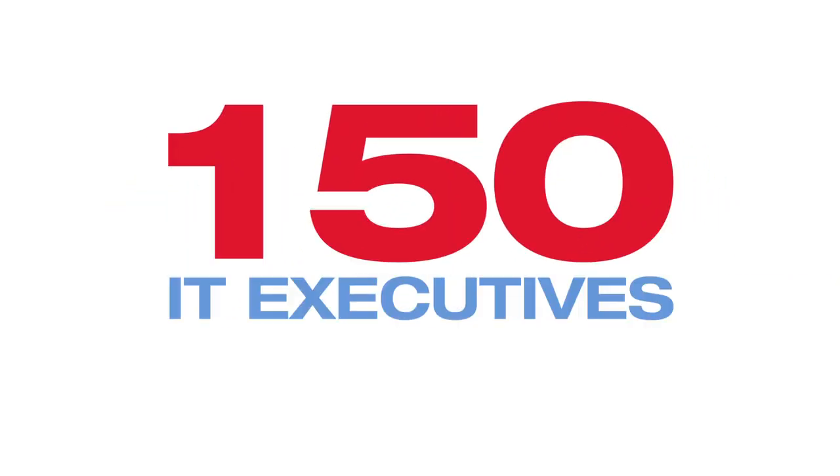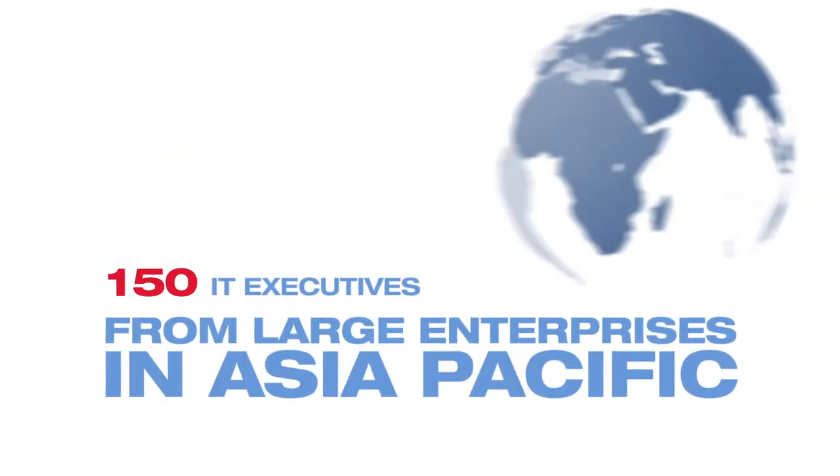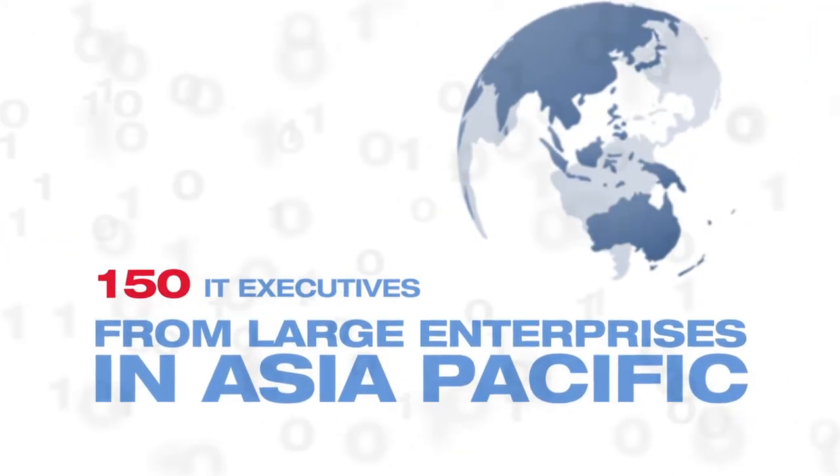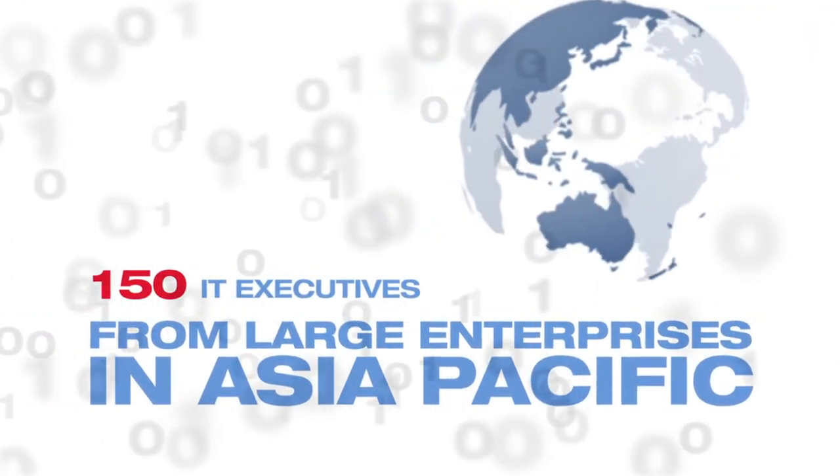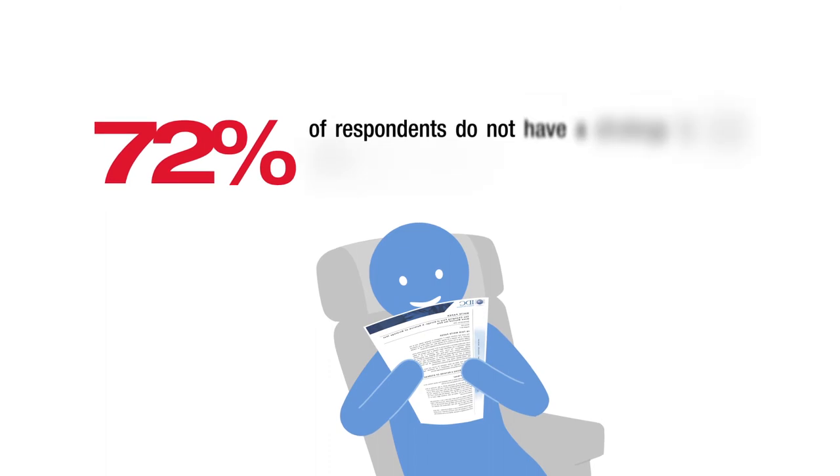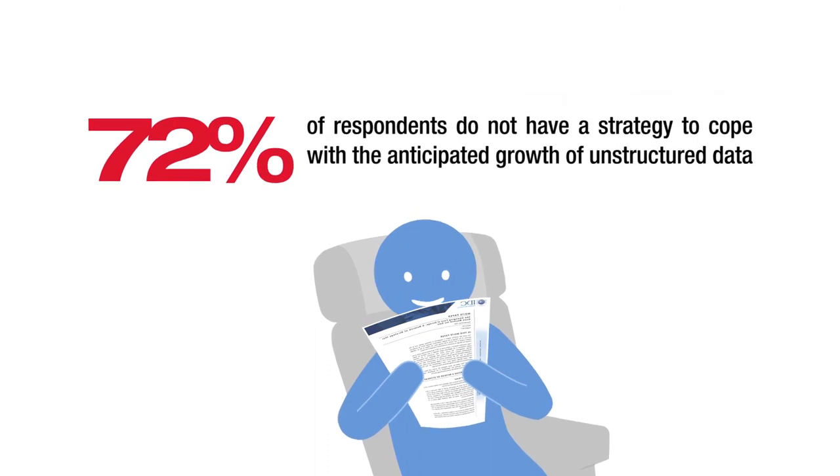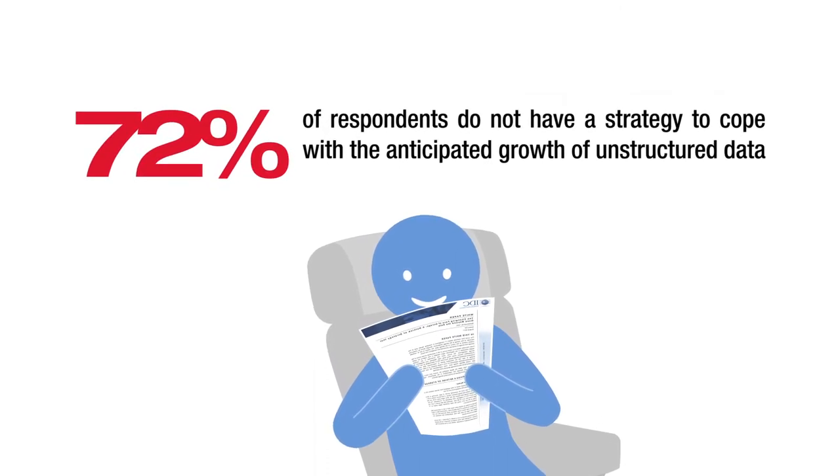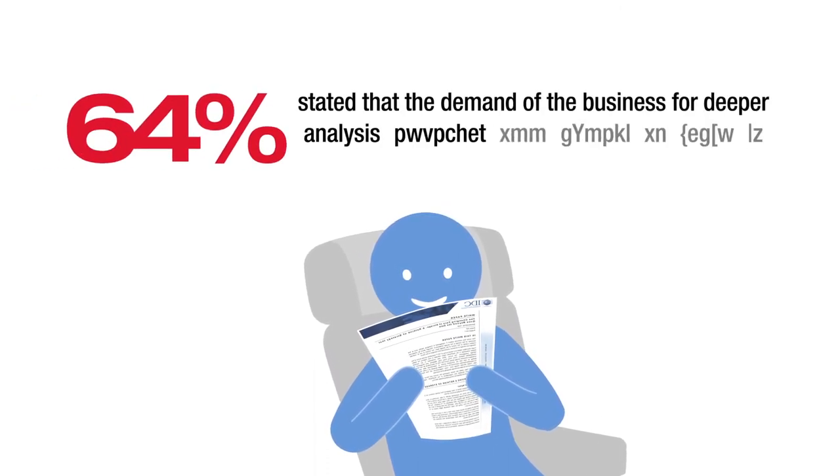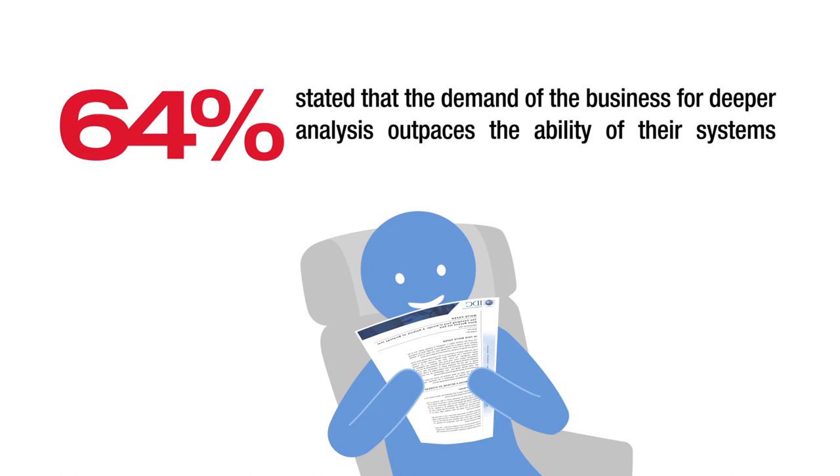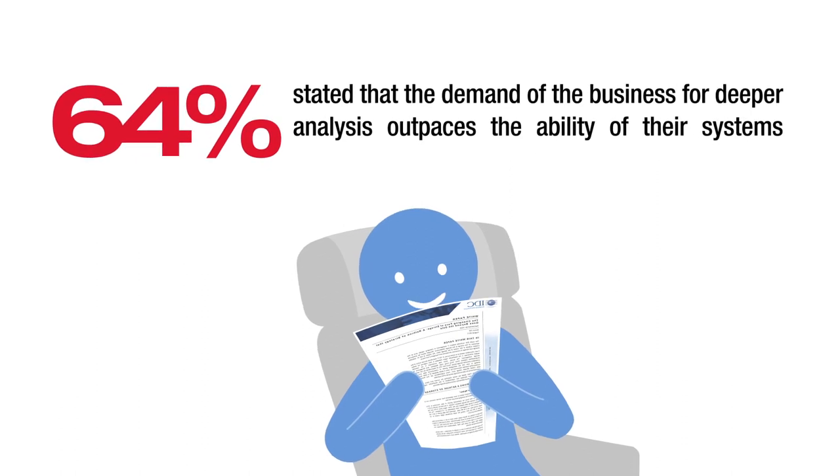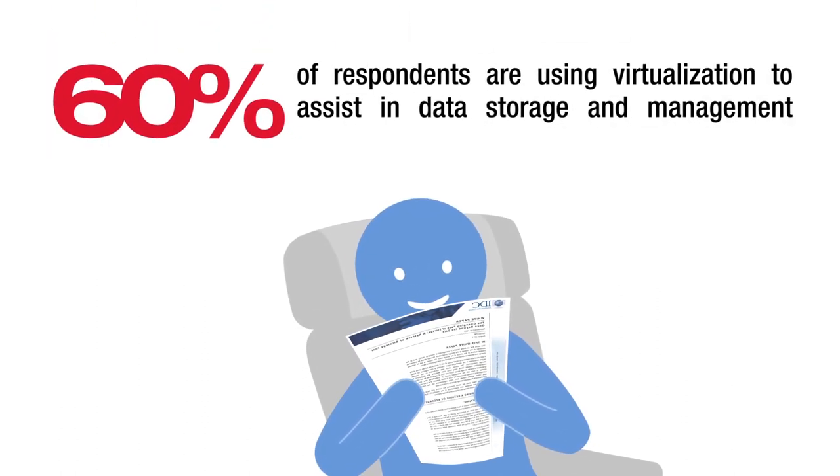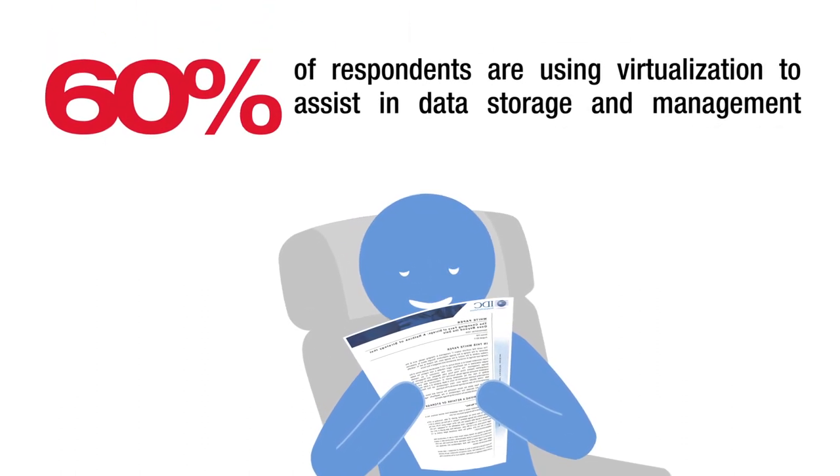IDC surveyed 150 IT executives from large enterprises in Asia Pacific and compiled the results in a white paper. It explains the key storage issues impacting companies now and in the future. It tells you what storage strategies you need to look at to be competitive in the market.